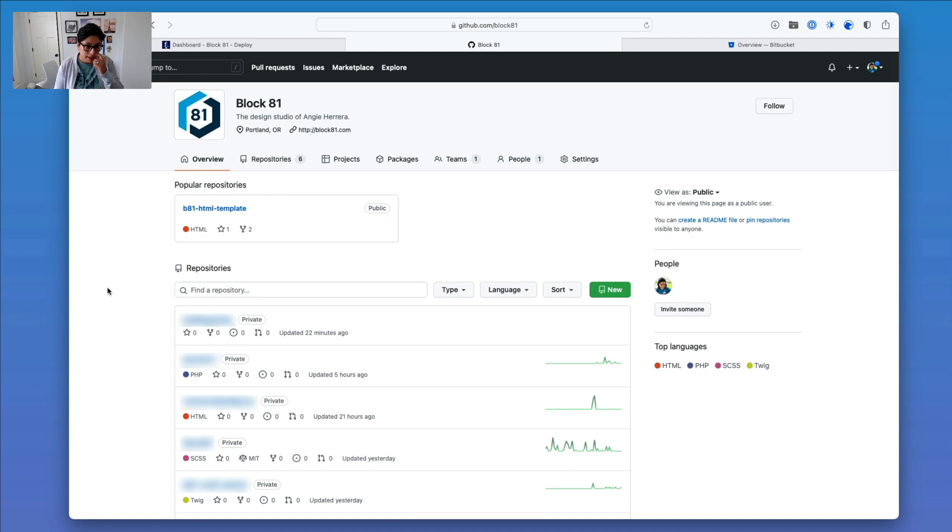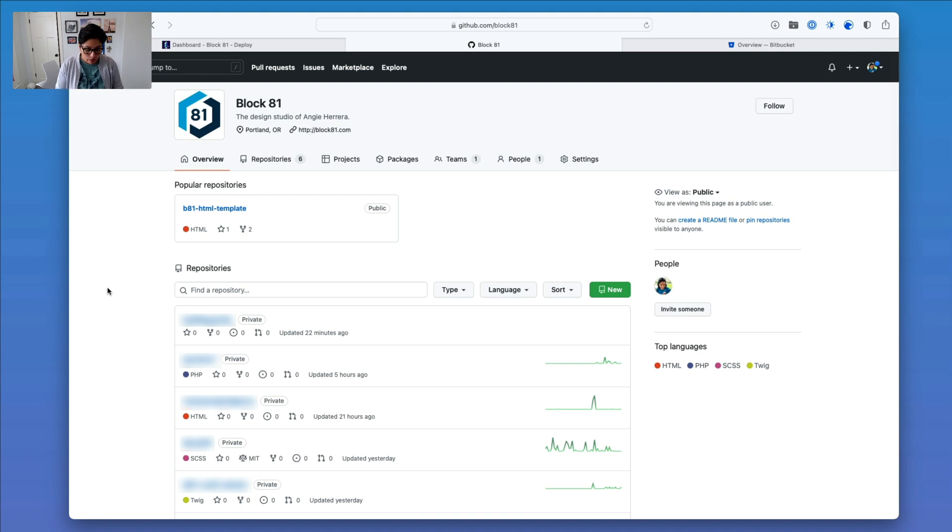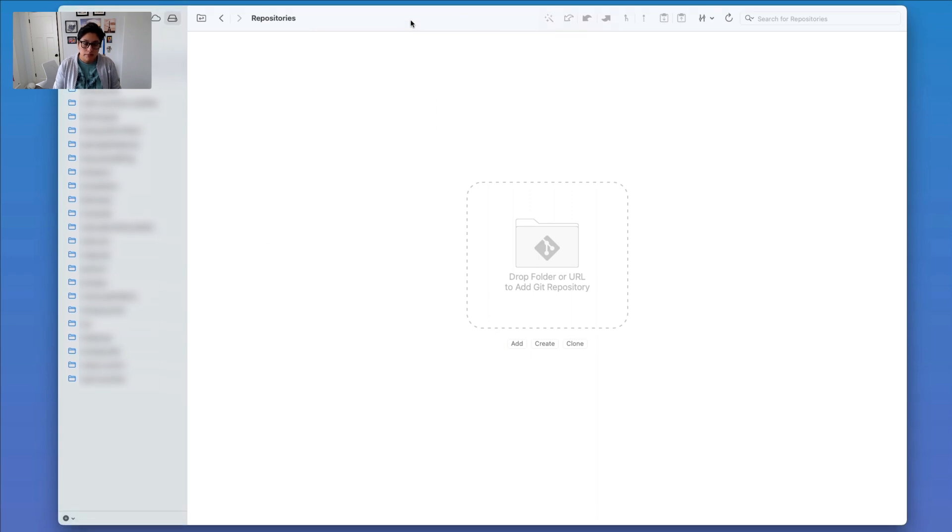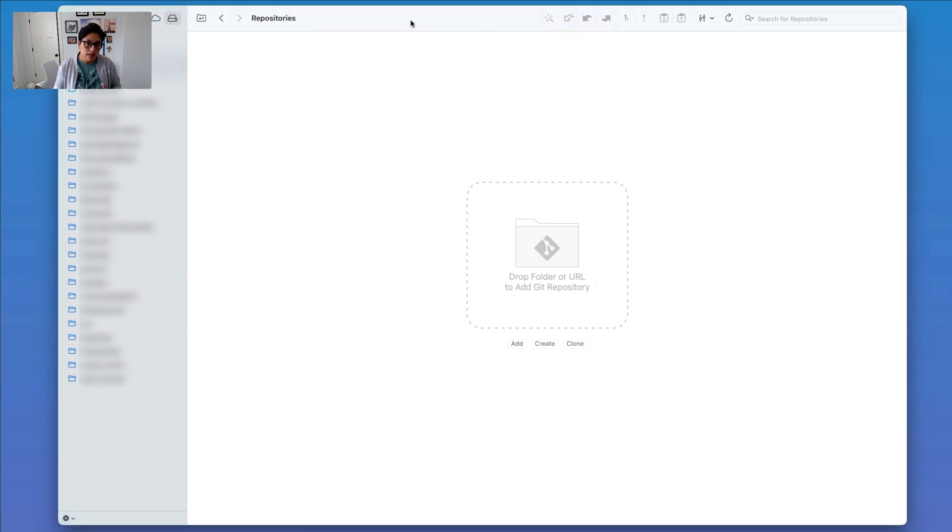As you can see, I'm here inside GitHub, and I've moved a couple of repositories already. So what I want to start with is actually Tower. I use Tower for all of my Git commands and all that, because I just don't want to deal with the terminal.